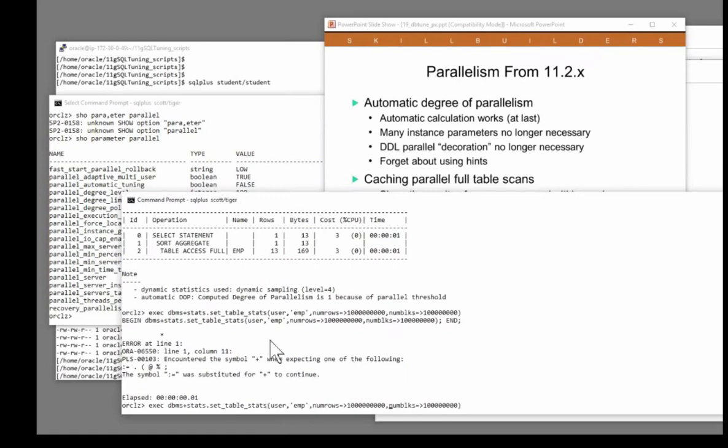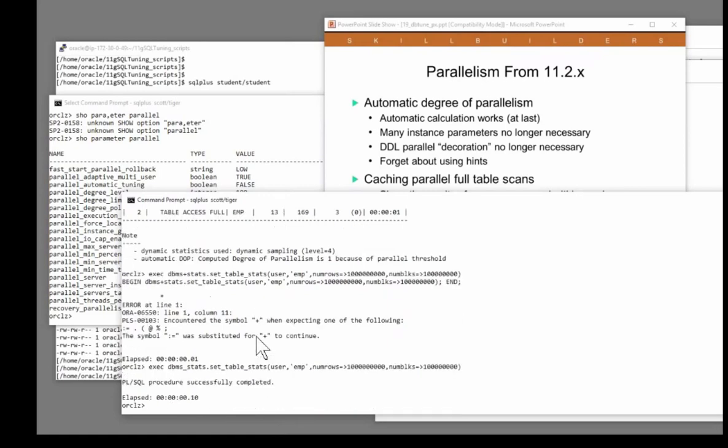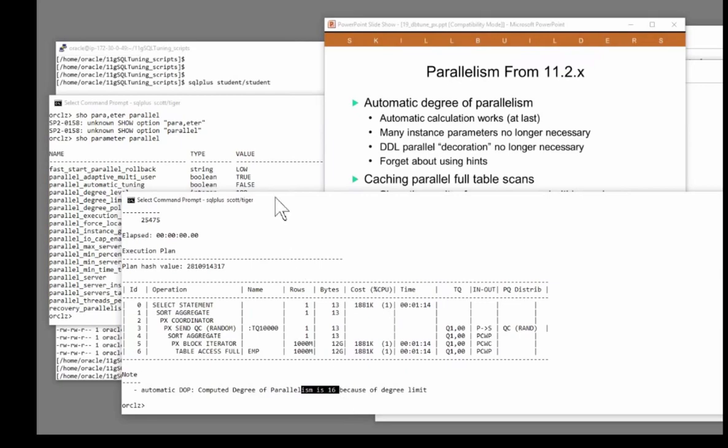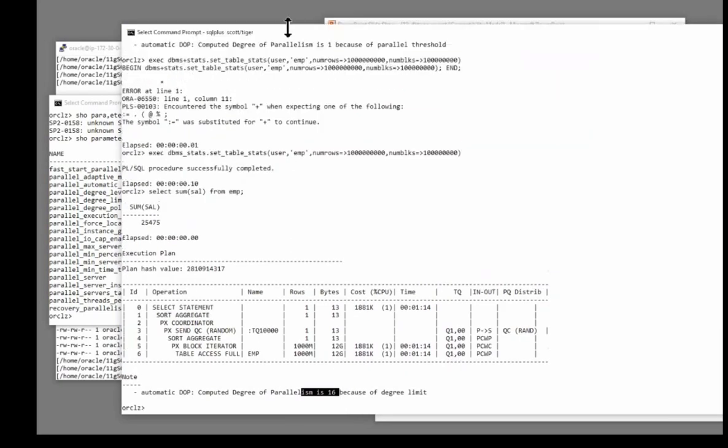And now I'll try running the query. Select some columns from emp. Well I never. I like this a lot. I really do. So what have I done? Ever so simple. I've set one parameter.